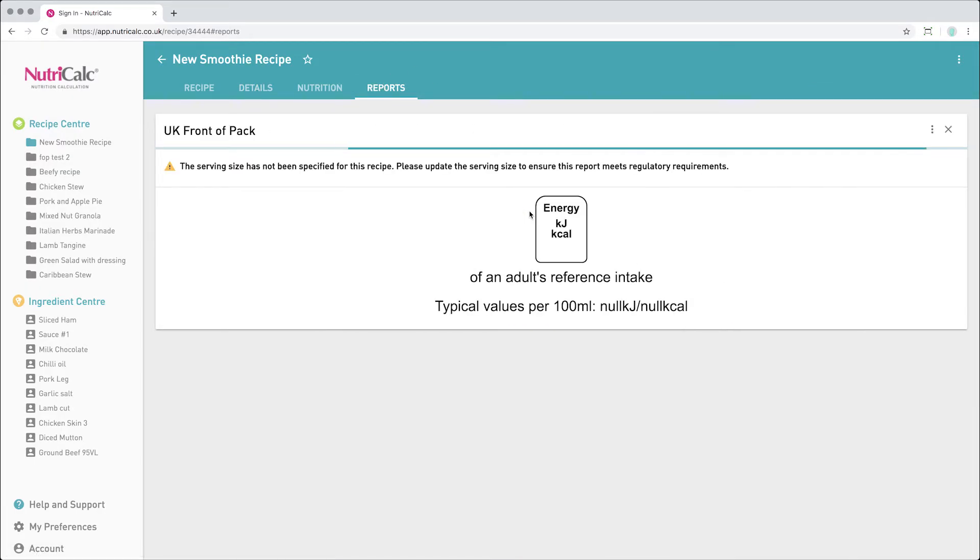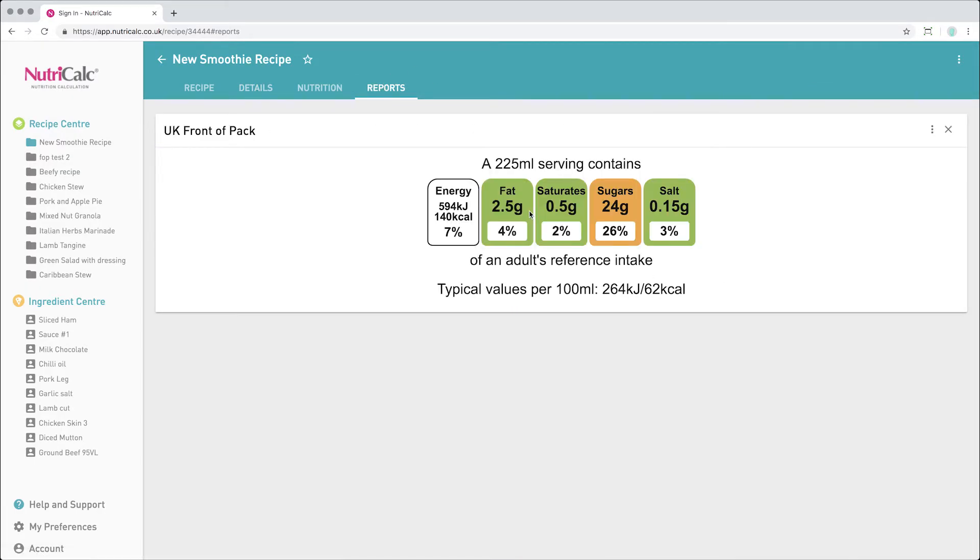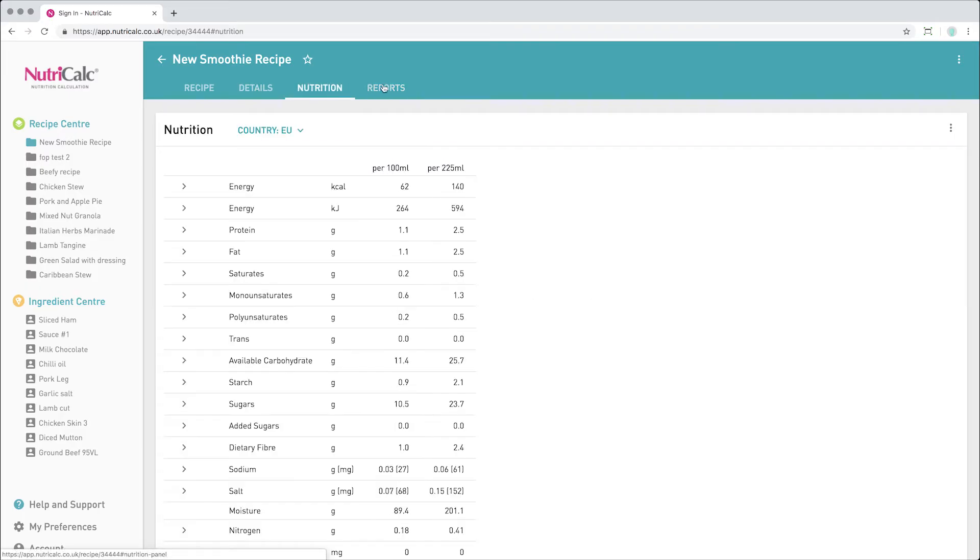We can now see that the front of pack and the nutrition reports have been updated to reflect the portion size and specific gravity entered.